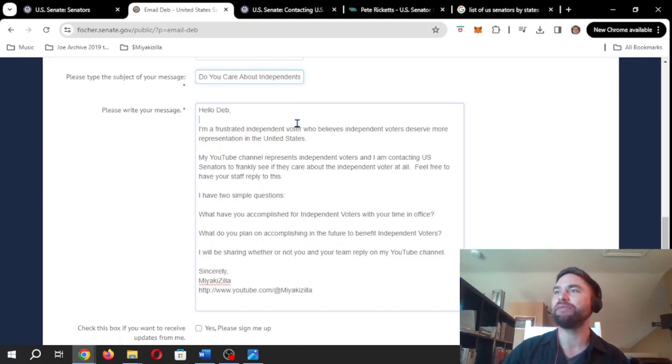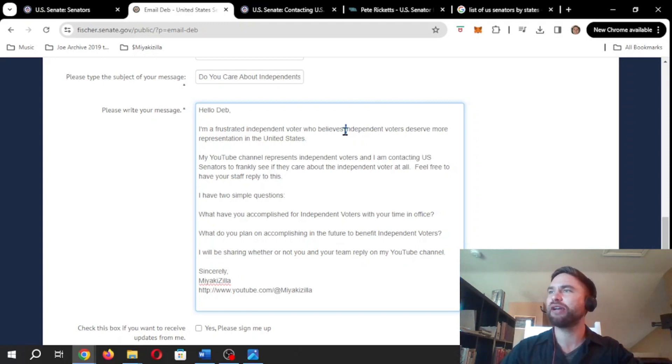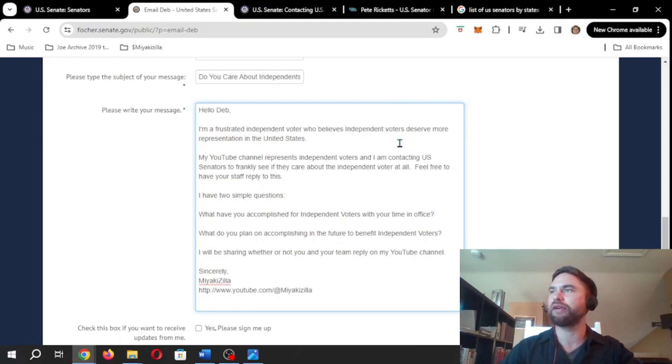Anyways, my email says, hello, Deb. I'm a frustrated independent voter who believes independent voters deserve more representation in the United States. We're going to capitalize independent voter, by the way.